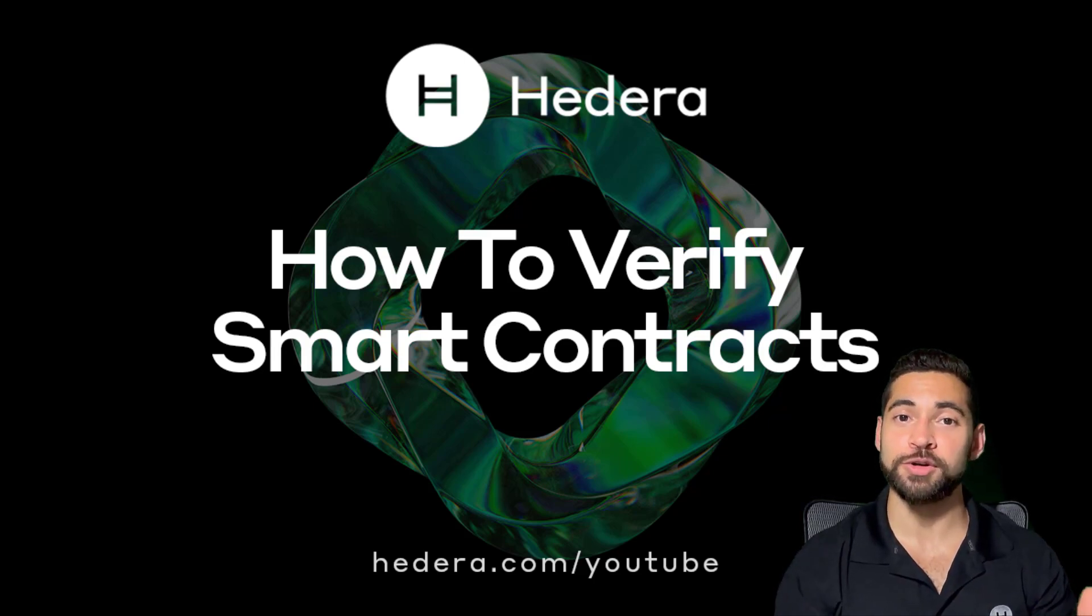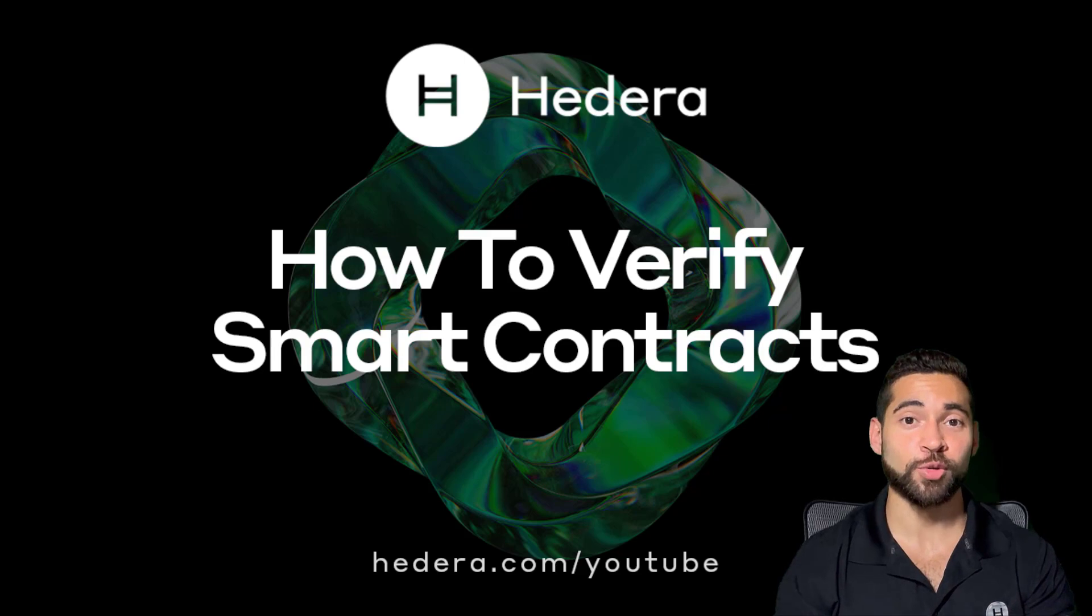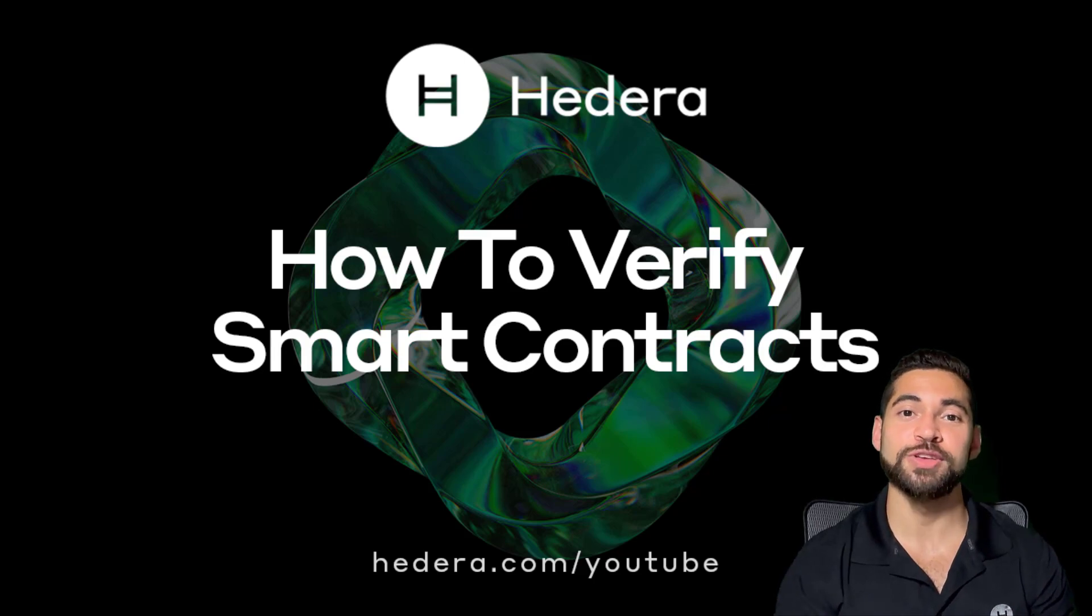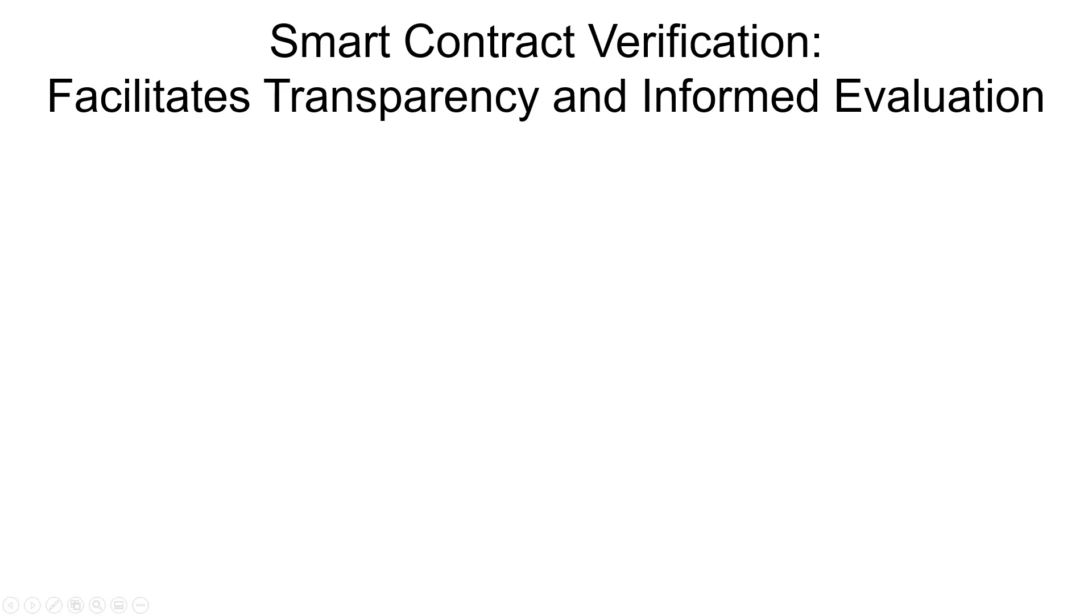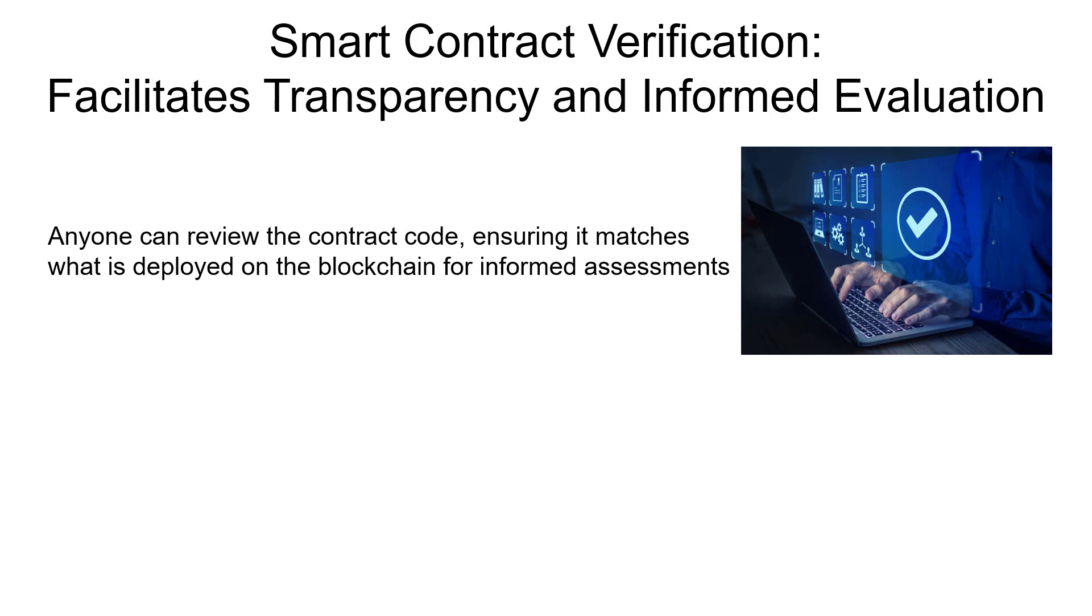Let's see what smart contract verification is, how it works, and how you can start verifying Hedera smart contracts today. Let's say you're the author of a smart contract. When you verify that contract, you're giving users and other developers the ability to review and evaluate your code. And that way they can perform their due diligence to confirm that the source code they see from a verification service actually matches the code deployed on the blockchain network.